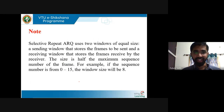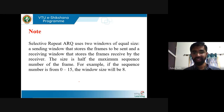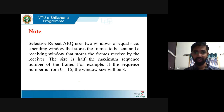An important point in selective repeat ARQ is that it uses two windows of equal size — a sending window that stores frames to be sent, and a receiving window that stores frames received. The window size is half of the maximum sequence number. For example, if sequence numbers are 0 to 15 (16 frames total), the window size will be 8.